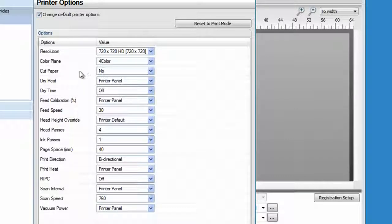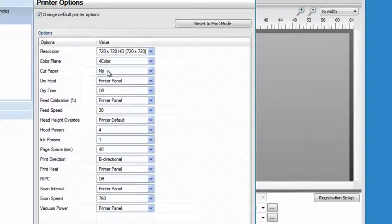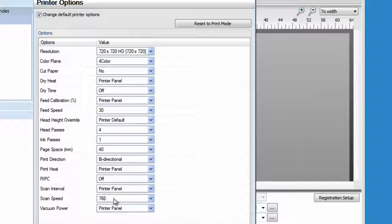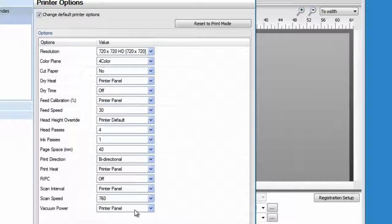Here you will find the heat control settings, cut paper, print direction, etc., according to the device that you are using. These changes made here will affect all the new incoming jobs.